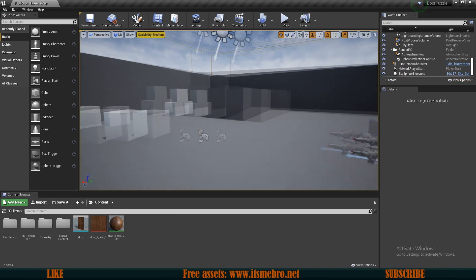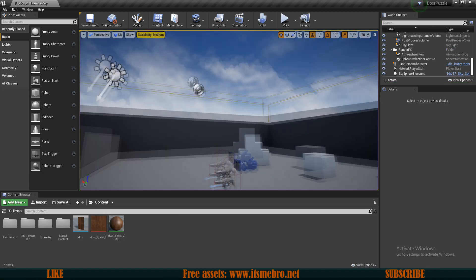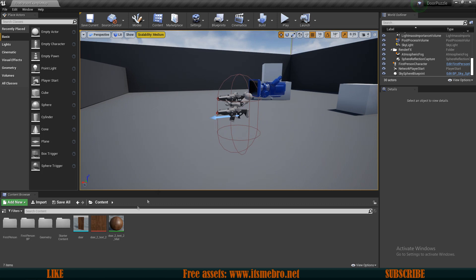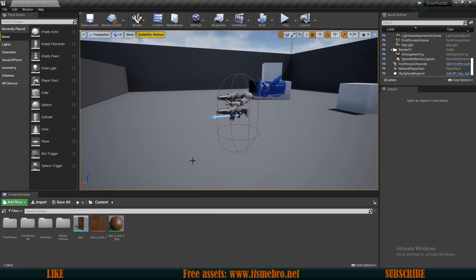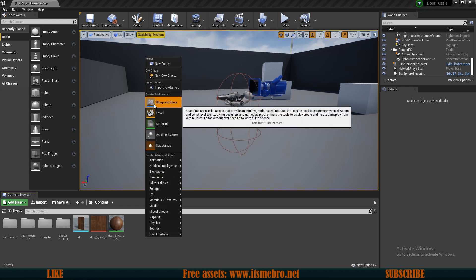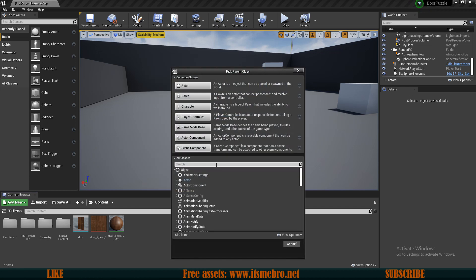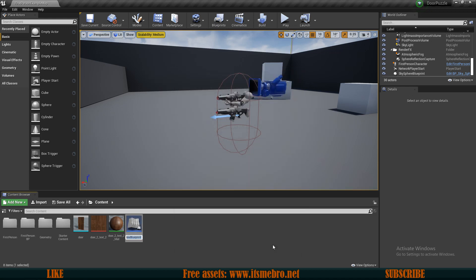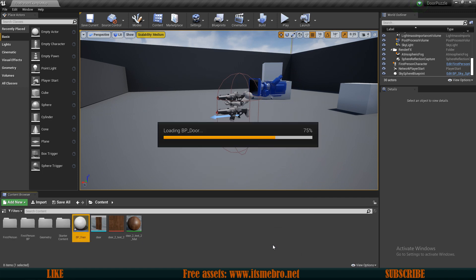What I have here is a default third person template and I have some door static mesh. First, let's create the door that we can actually unlock. To do that I will create a new static mesh actor type. I'm going to call this BP_Door.